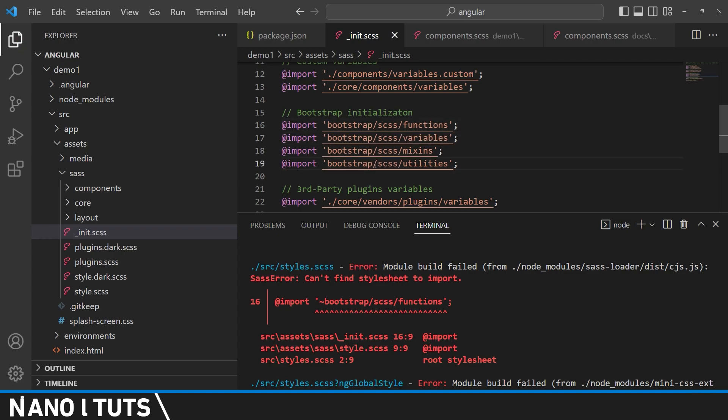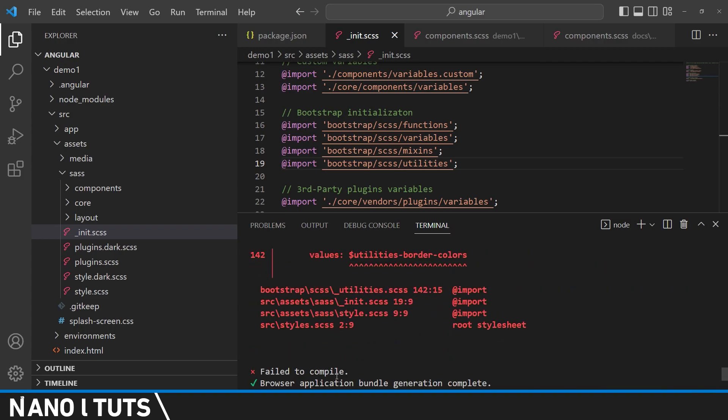That's going to be enough to remove that first error. Let's try to deploy the project again.